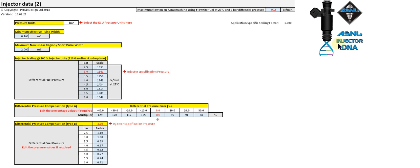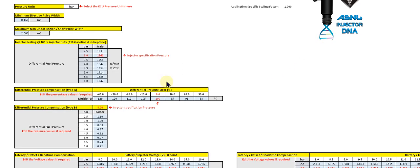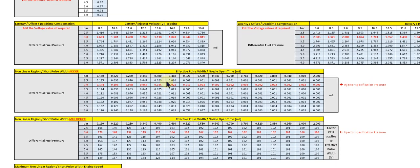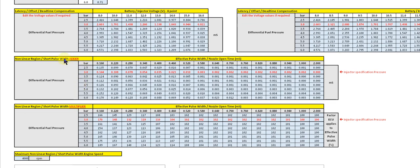So where do you get this data for the short pulse adder or multiplier tables? Well, if you're purchasing ASNU performance injectors, ASNU supply all the data you need in various formats for different ECUs. We've already covered dead time compensation, but here you'll see ASNU provide short pulse adder and short pulse multiplier tables to enter into your ECU to compensate for that non-linear region of the injector.